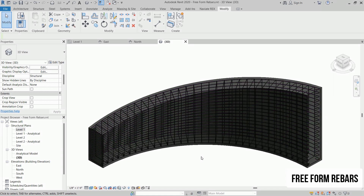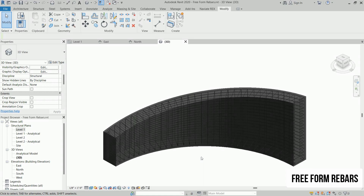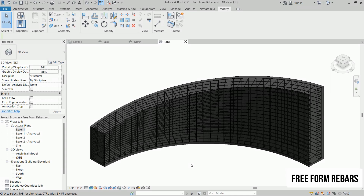Thanks for watching. Now you know how to use freeform rebars in Revit to create custom rebar shapes and add more flexibility to your design. If you found this video helpful, don't forget to like, share, and subscribe for more tips. See you next time. Bye-bye.